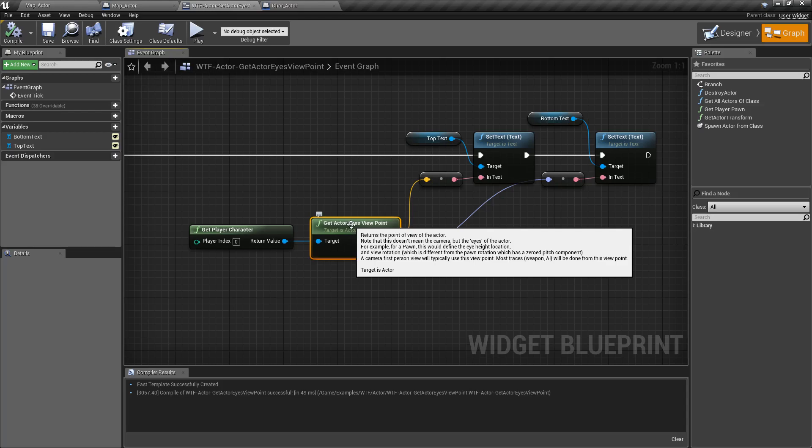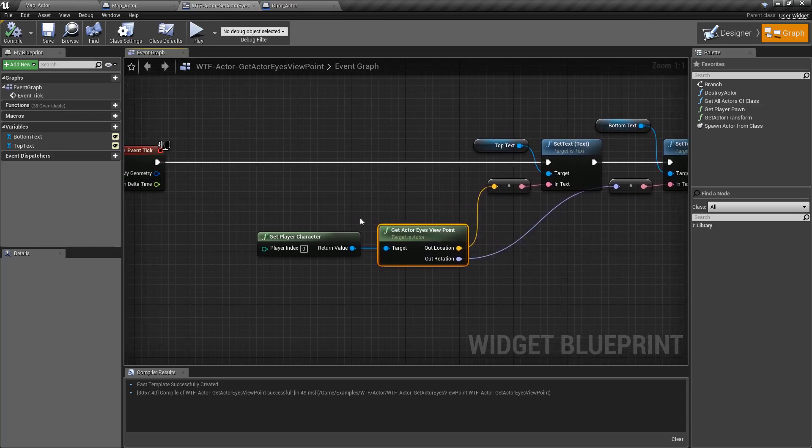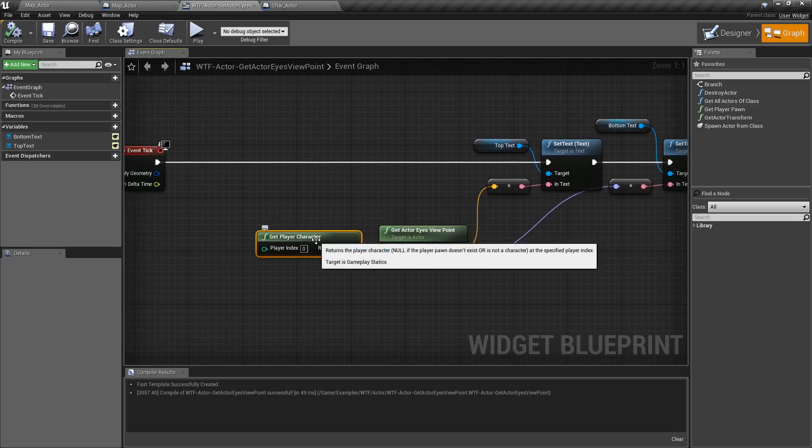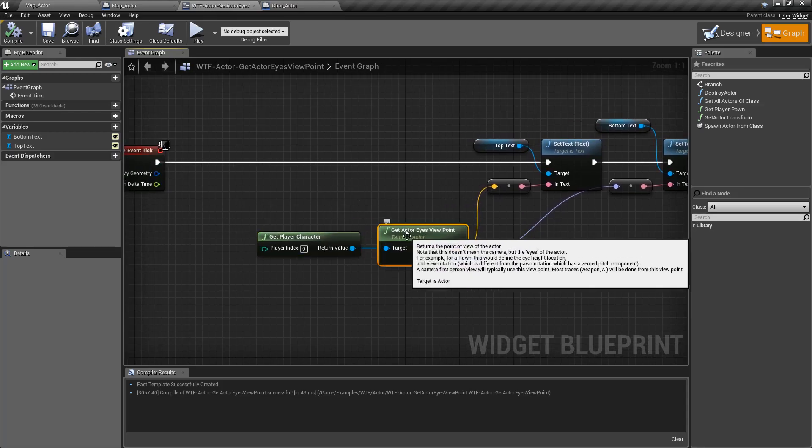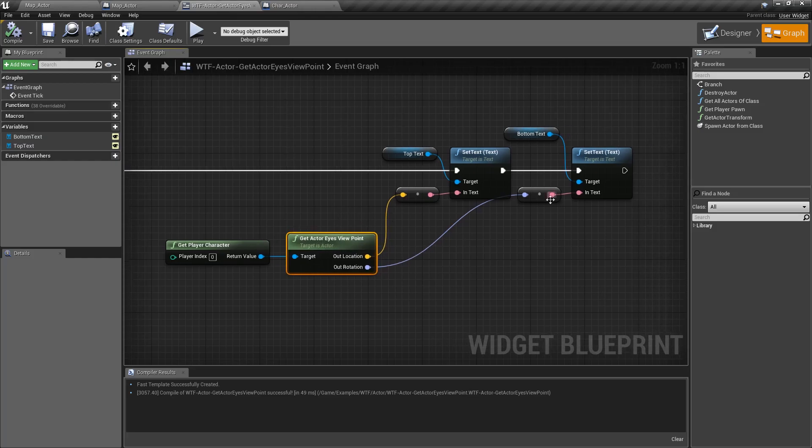For a character, you actually have things defined, such as an eye height, and we're going to look at that right here. So we're grabbing our player character, we're telling it to get the actor's eyes viewpoint, and then we're outputting it.